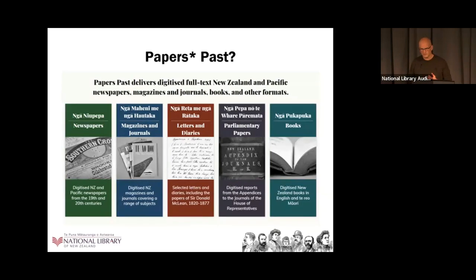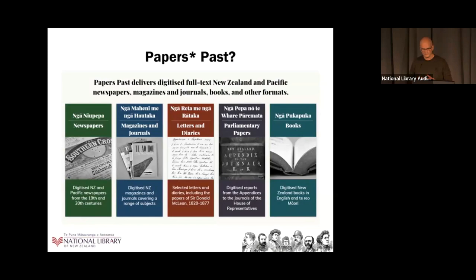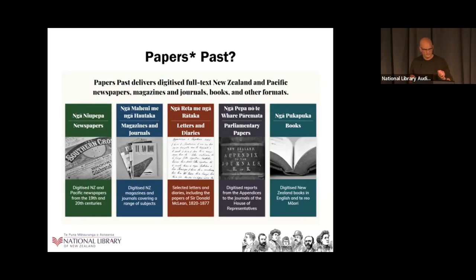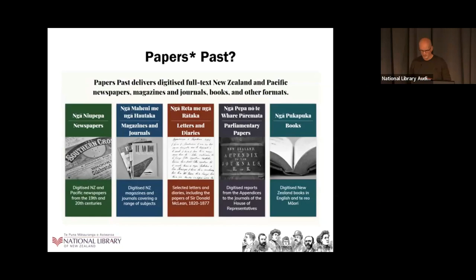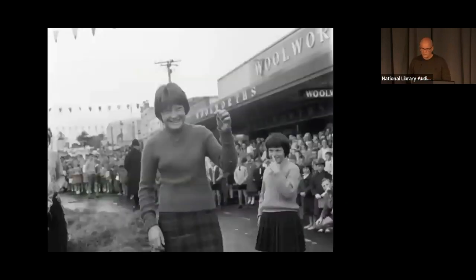Papers Past is a website and service managed by the National Library. We're most well known as being a place you can access digitized New Zealand newspapers, particularly older newspapers. But we also have Pacific content, newspapers from Samoa and Cook Islands, and other collections. We have about 7.6 million digitized pages of newspapers, and then you can add another million or so with these other collections.